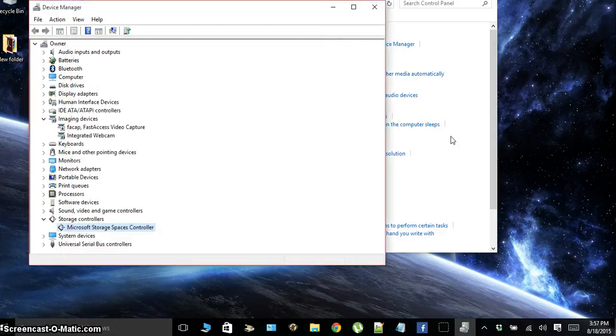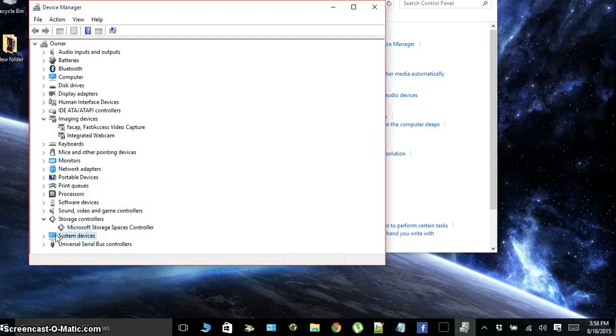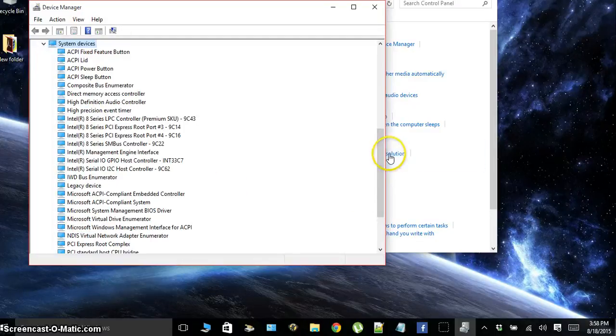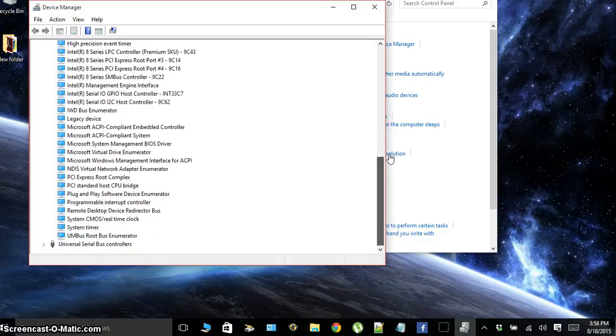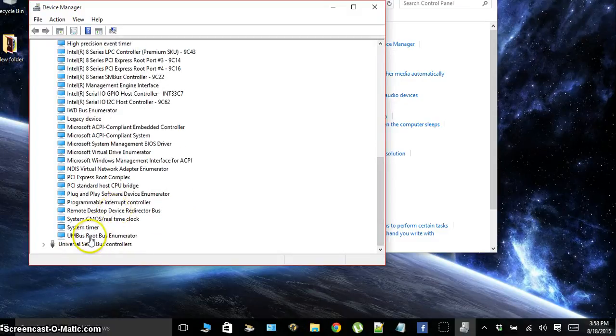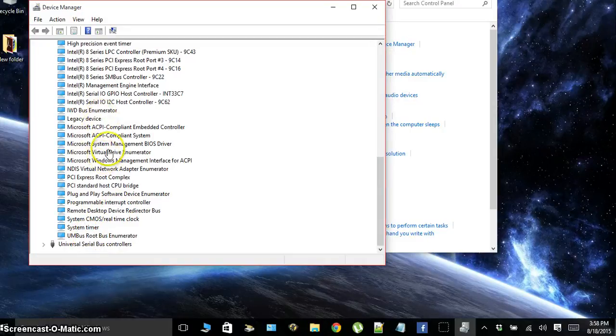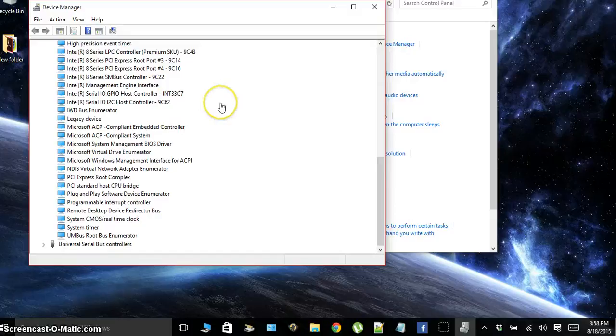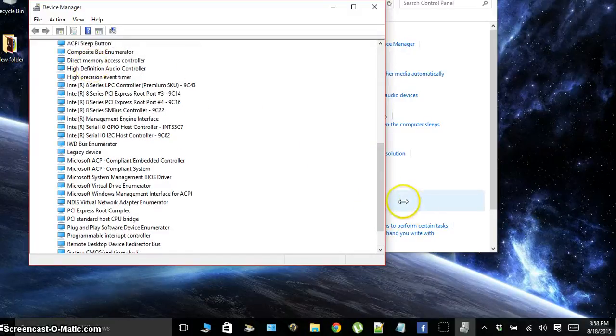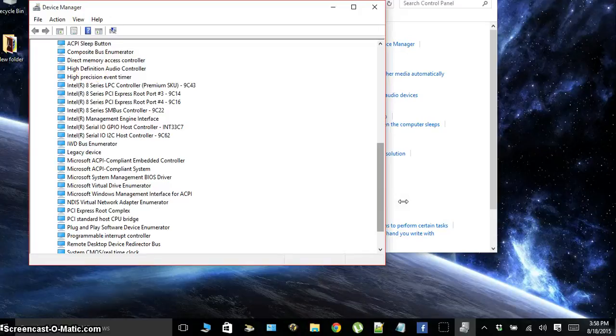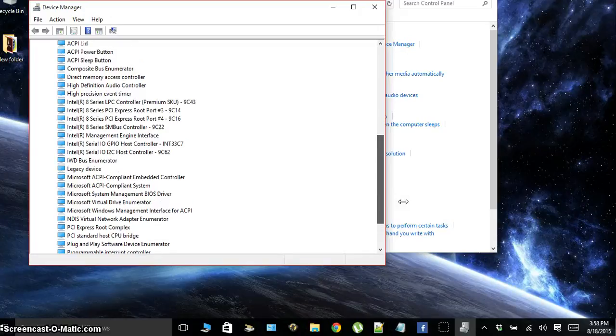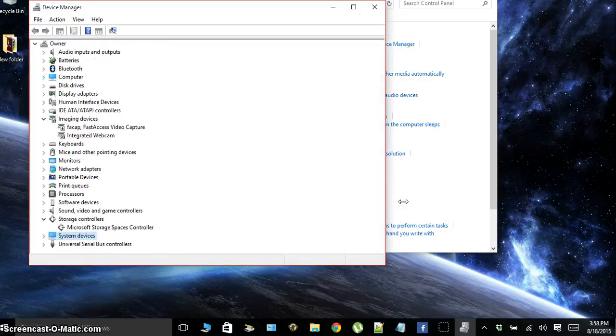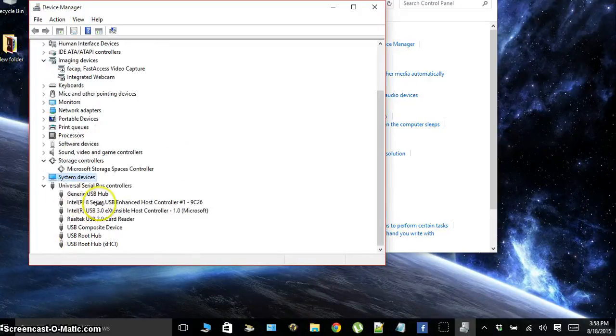So what we're going to do next is actually go down to system devices. And in system devices you should be able to find something that says USB. So I don't see it actually in here. Close system devices and go to universal serial bus.